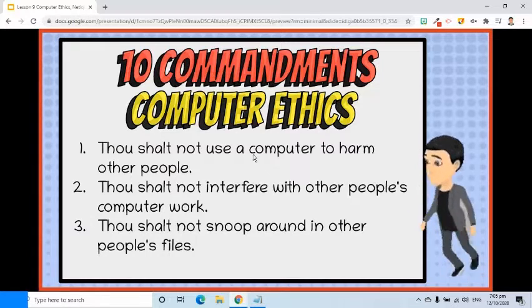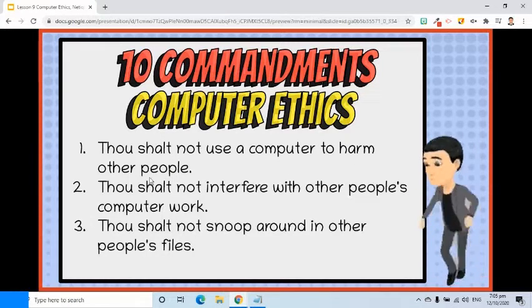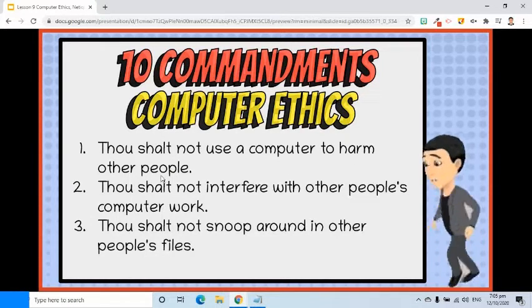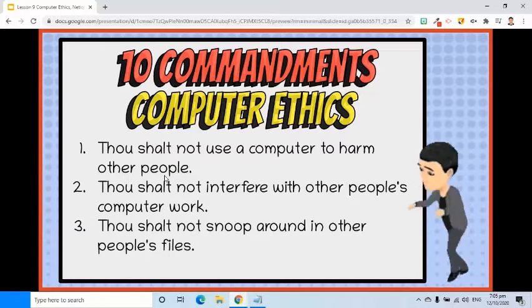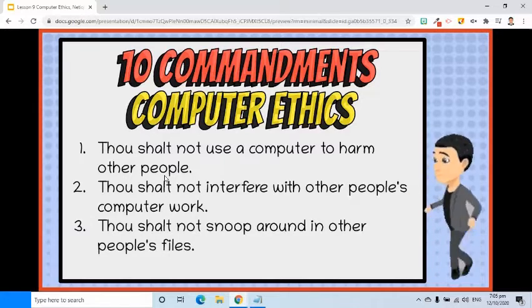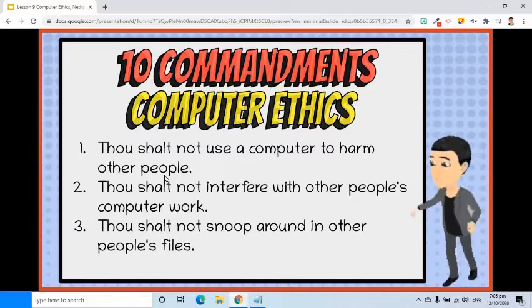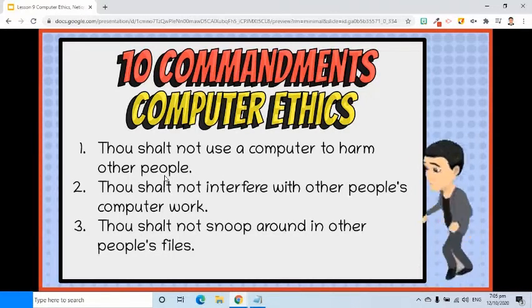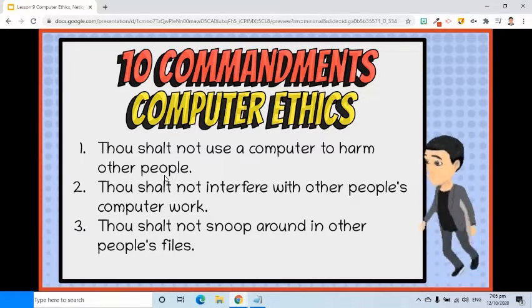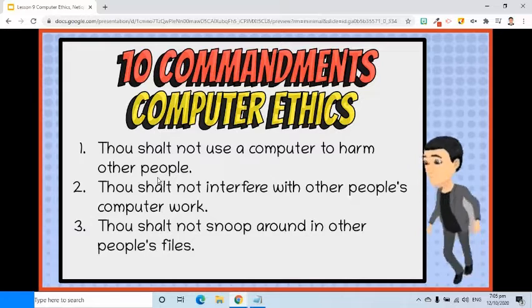Thou shalt not use a computer to harm other people. Simply put, if it is bad to steal and destroy other people's notebooks, it is equally bad to access and destroy their electronic files.